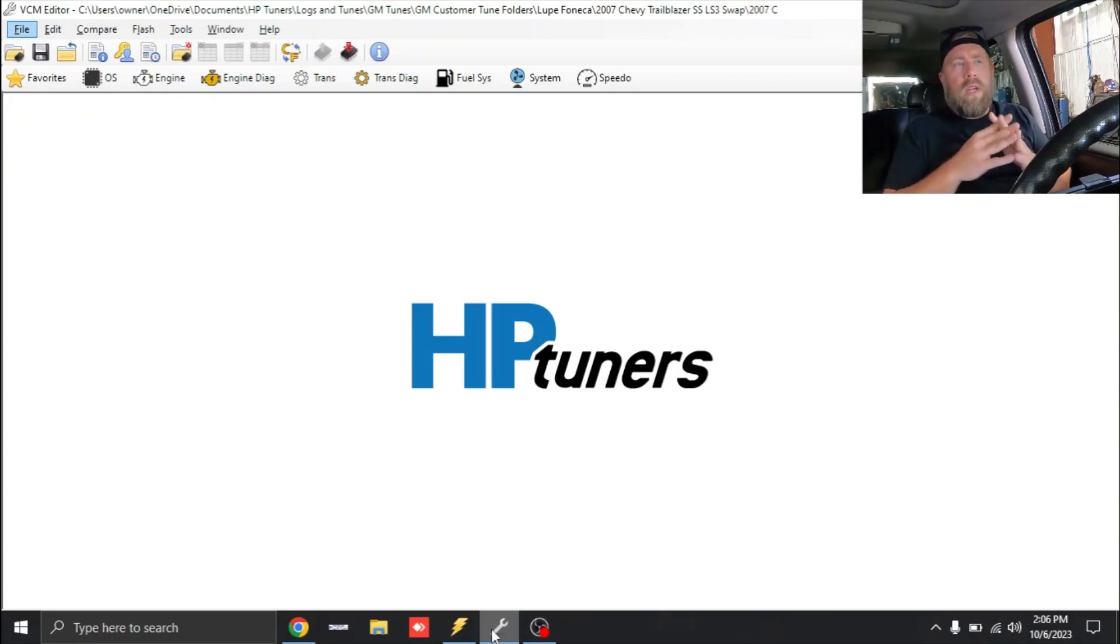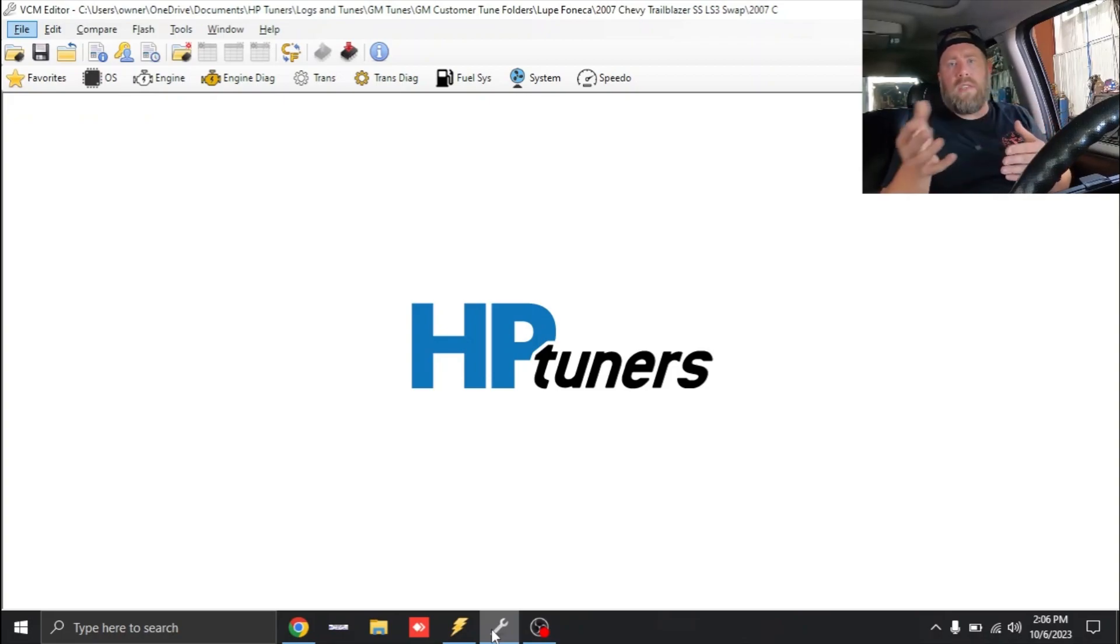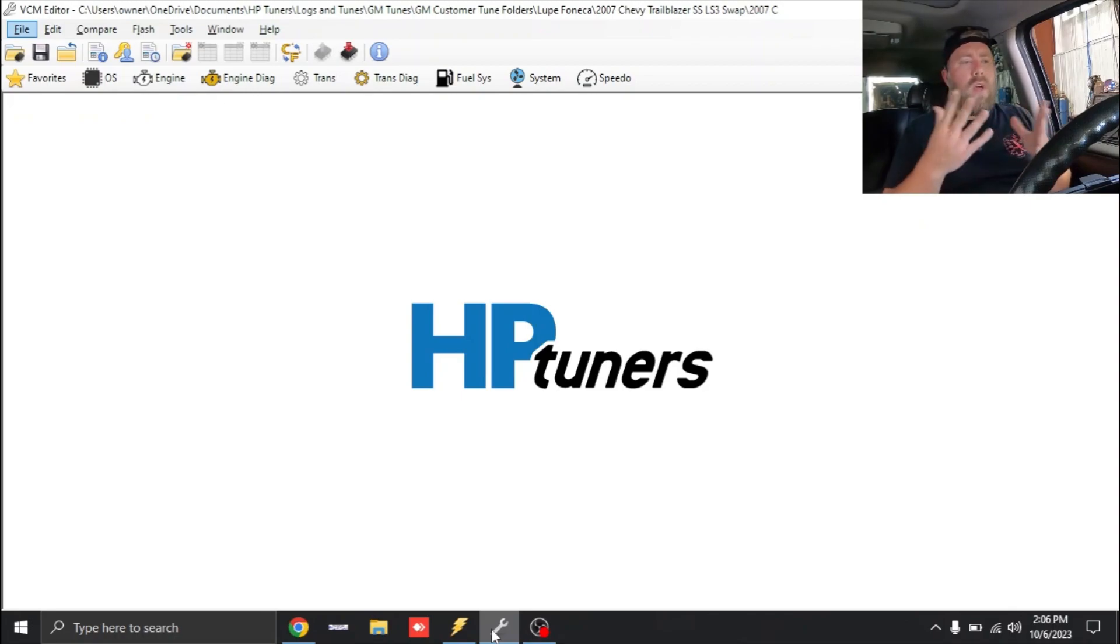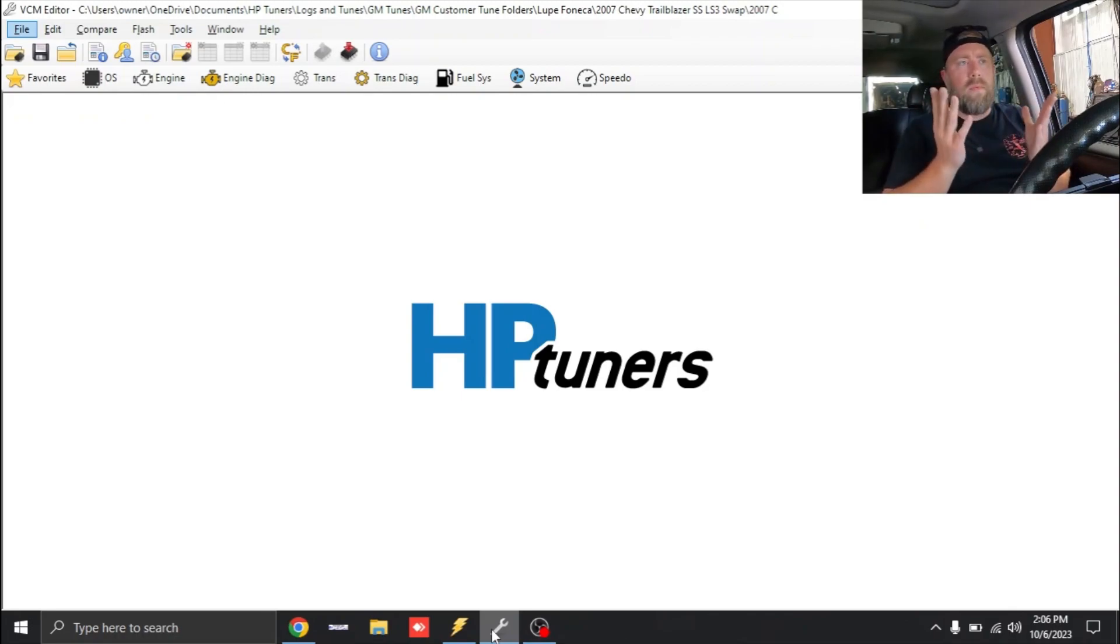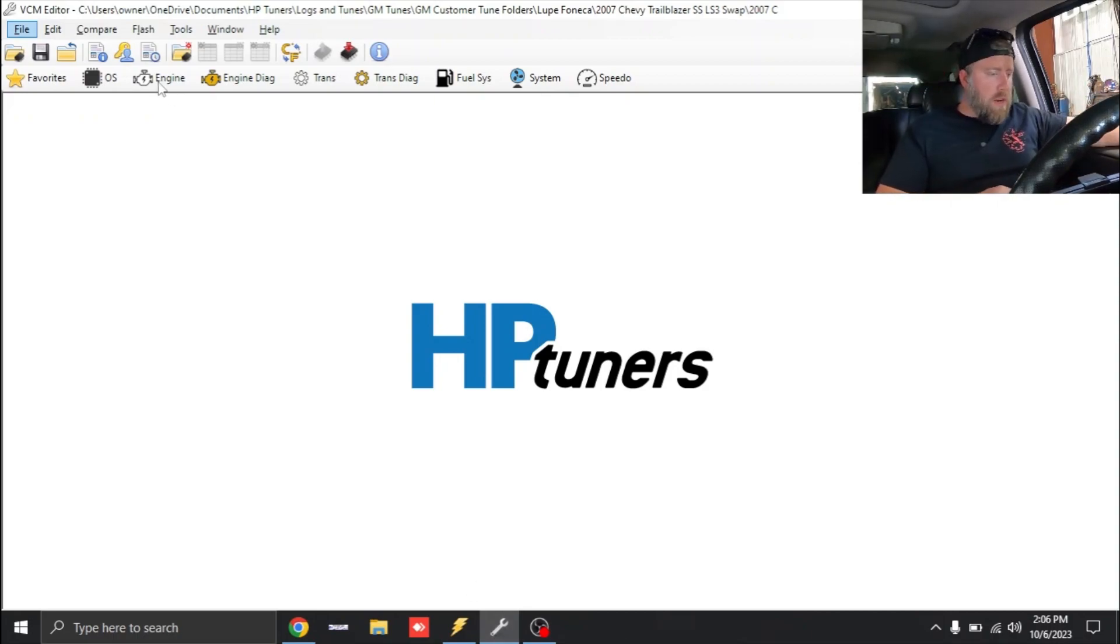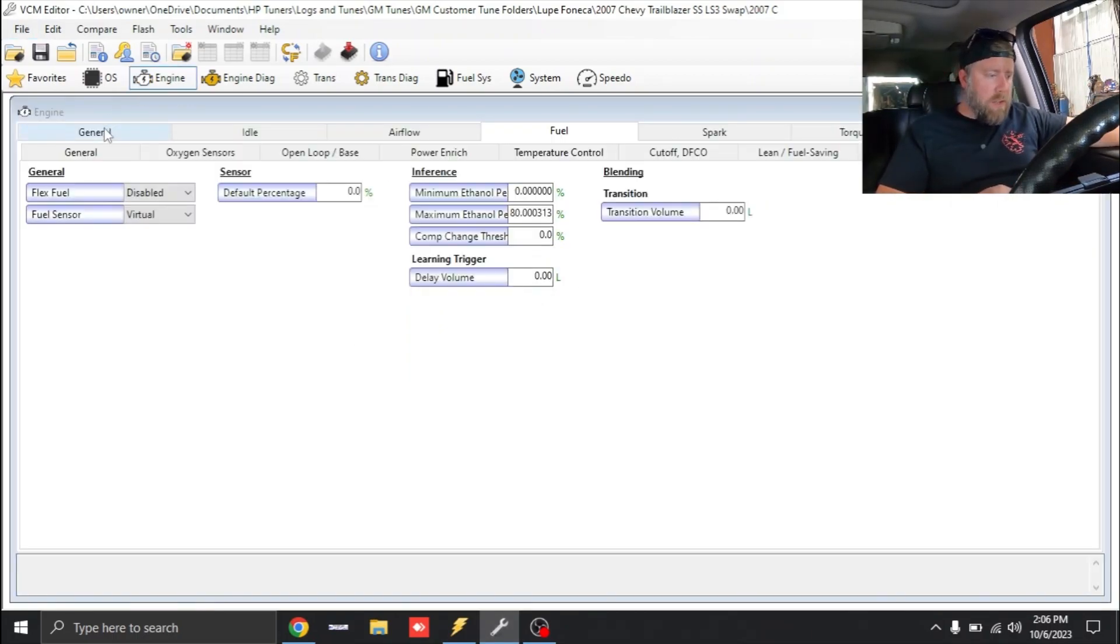Anytime you're building a base file for a vehicle you always want to make sure you focus on your fundamentals. We know with this camshaft we're going to have to idle it up, we'll have to add a little bit of base running airflow, but this thing should be really easy to get started. We've got the tune file opened up, let's start from the beginning.